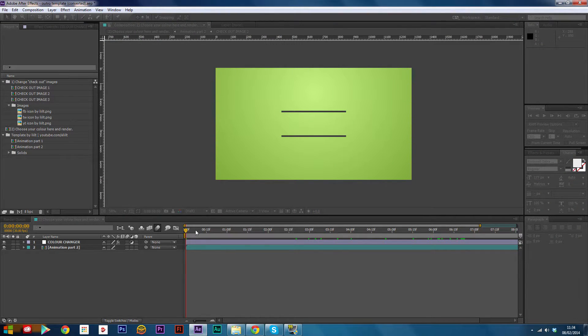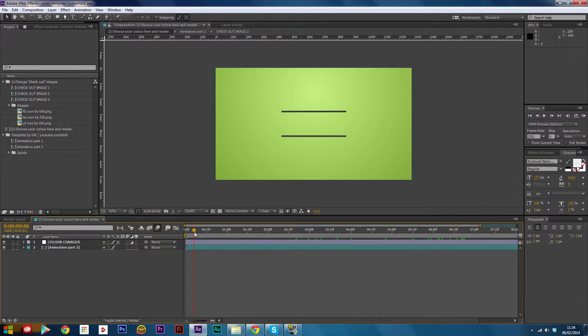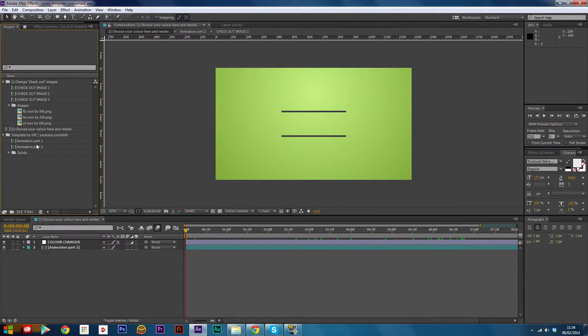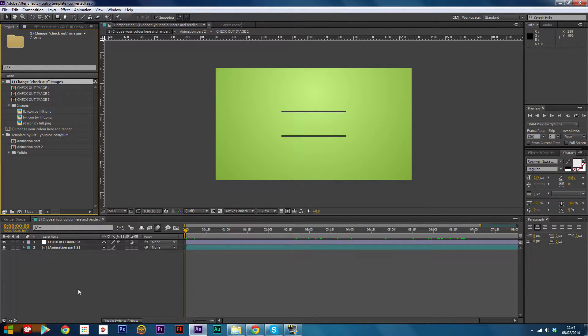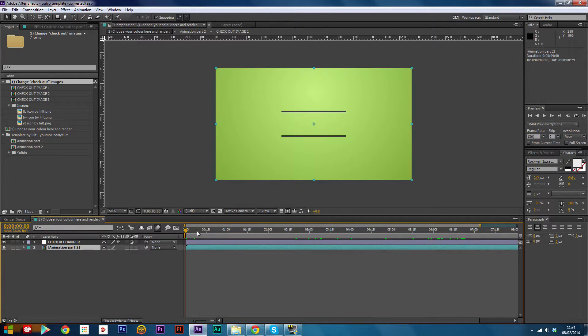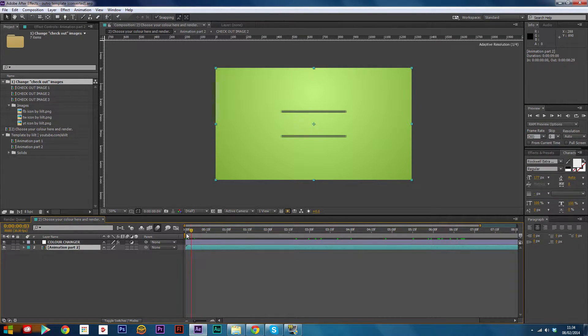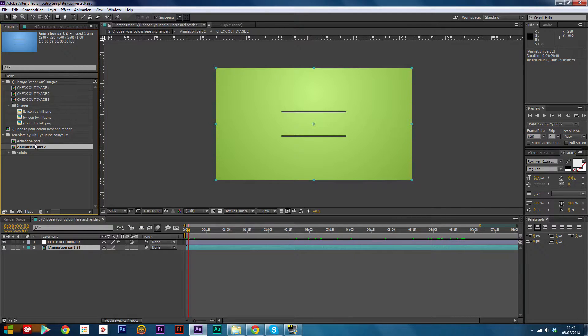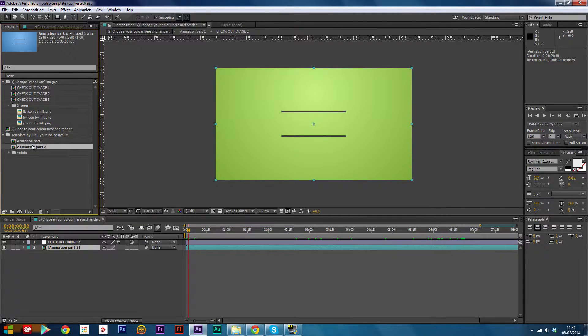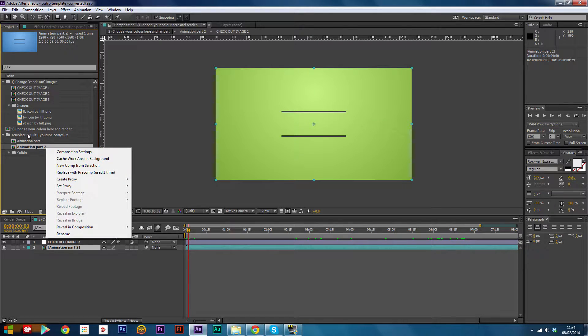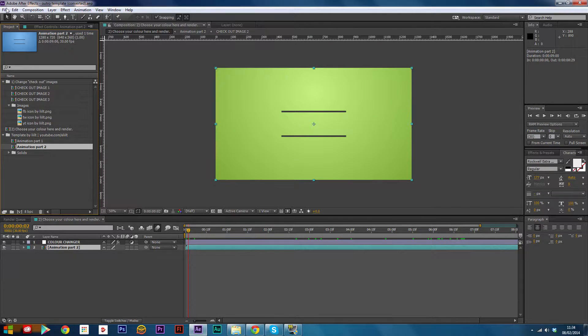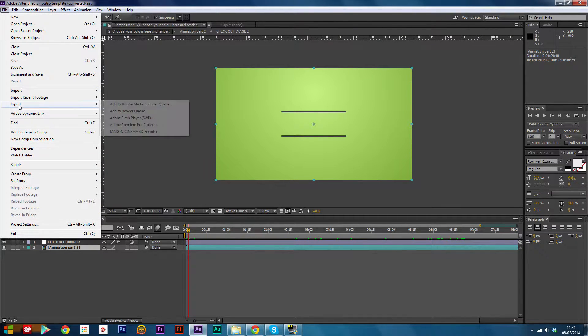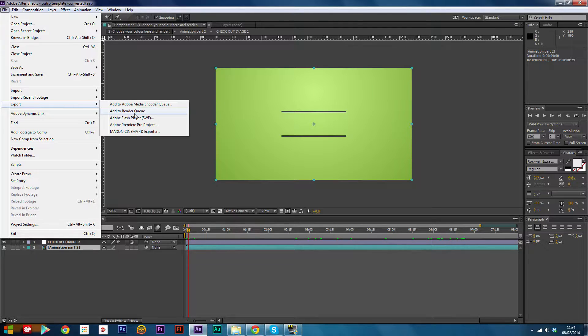Now you need to render it. What you need to do to render it is click the whole thing - this is your whole animation, basically animation part one and part two. So what you want to do is click File, Export, Add to Render Queue.